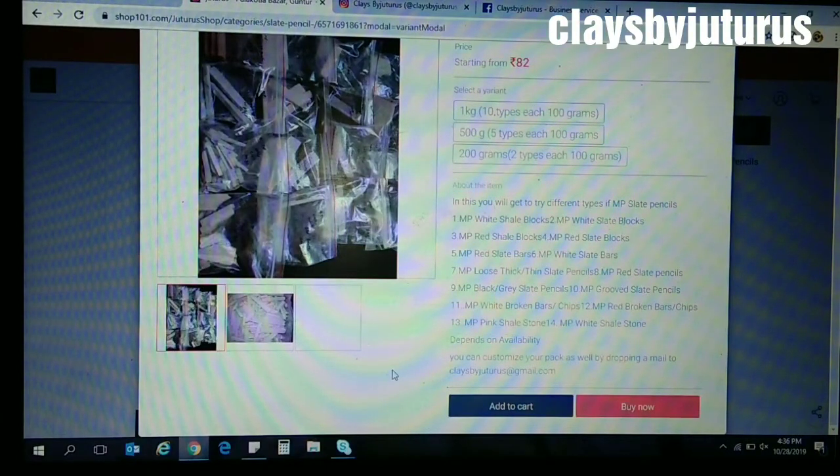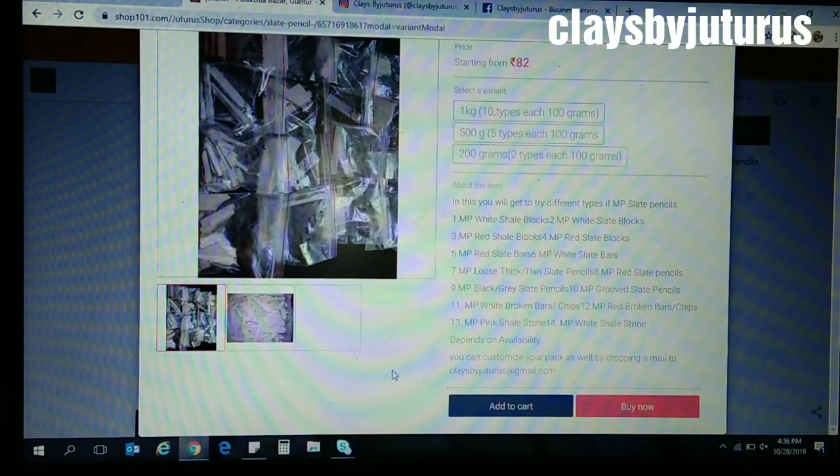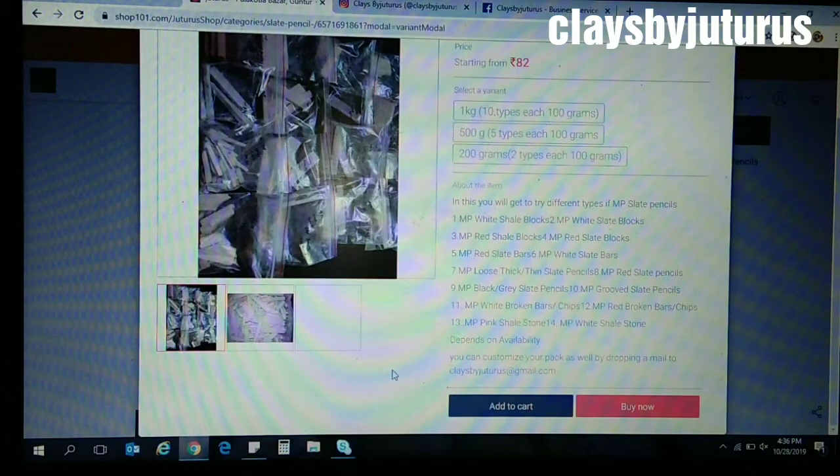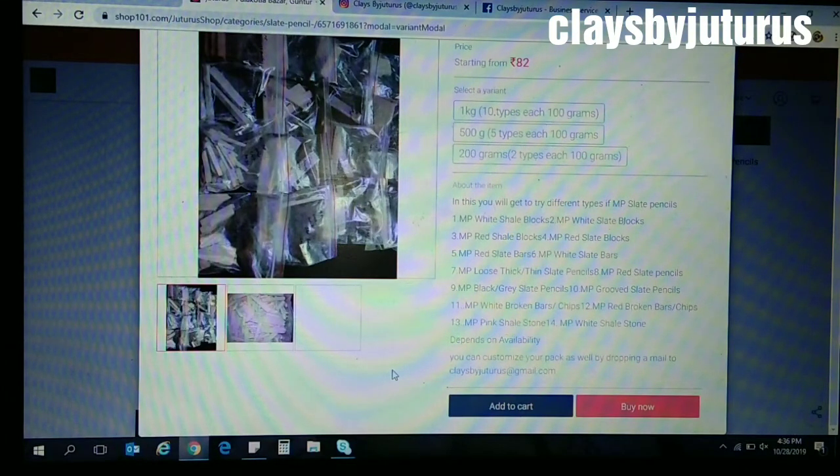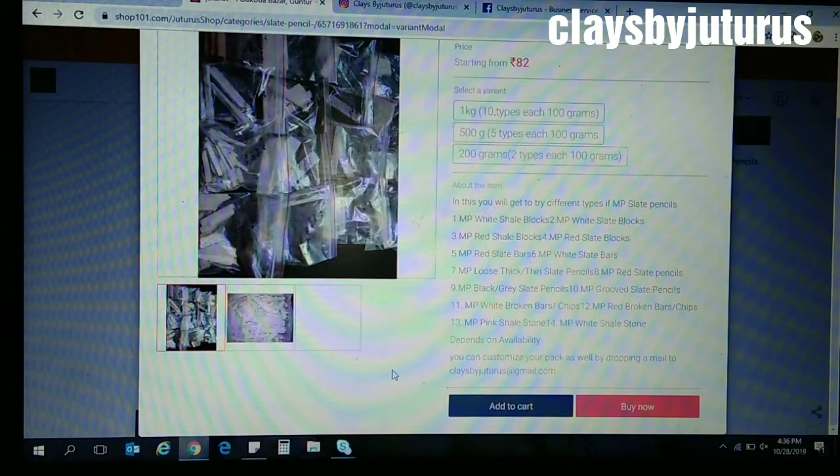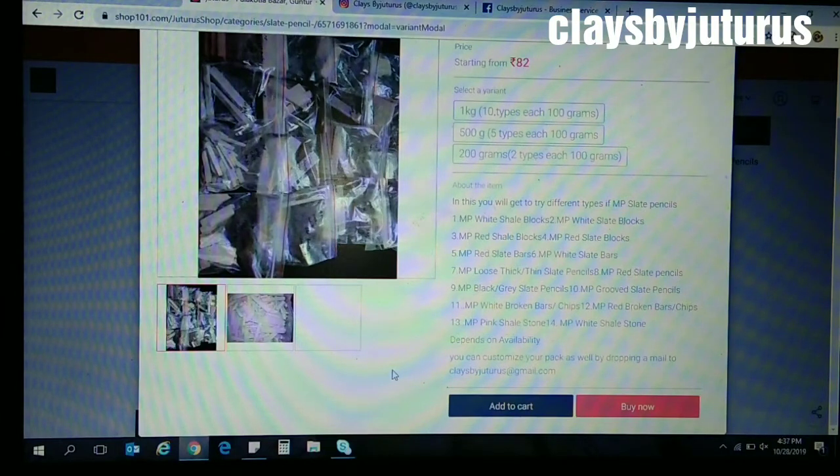In this you will get different types of MP slate pencils. First one is MP white shell blocks, MP white slate blocks, MP red slate bars, MP white slate bars, MP loose thick or thin slate pencils, MP red slate pencils.